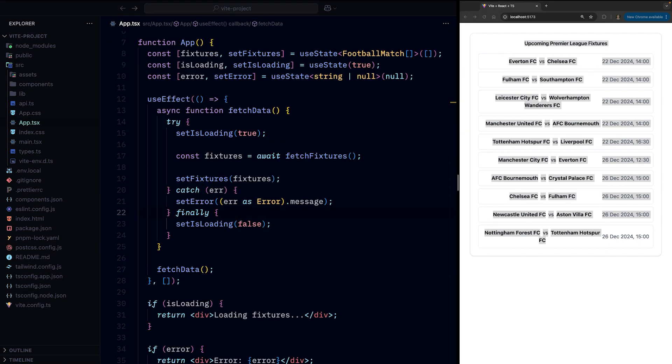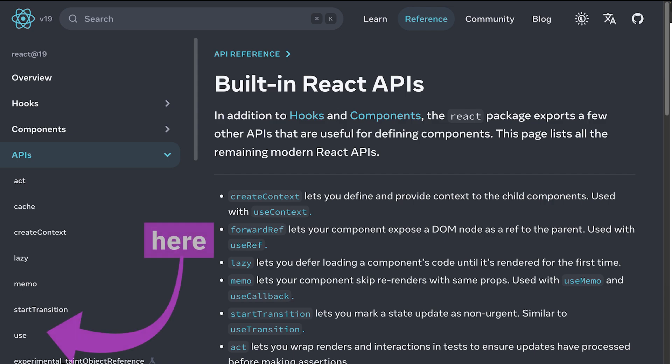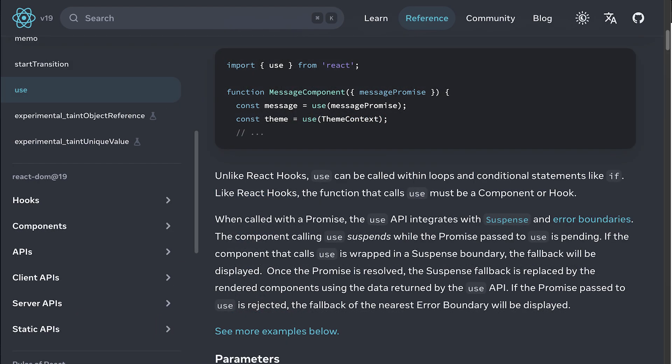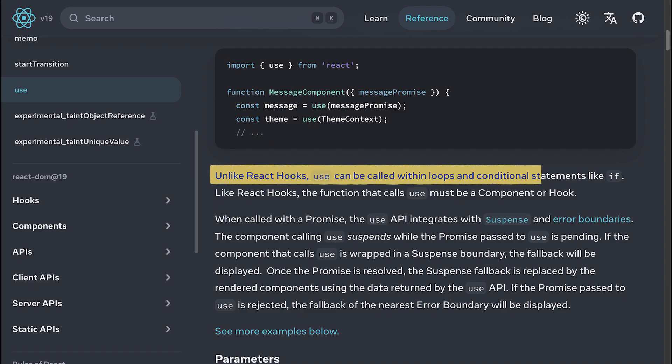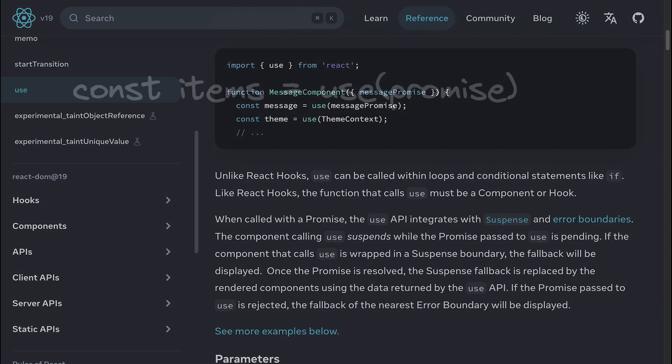What the use function does, and it is a function not a hook, you won't find it in the hooks section in the React docs since it doesn't follow the rules of a hook because it can be called conditionally, but more on that later.